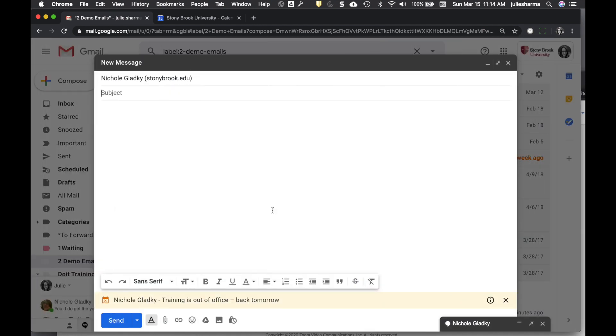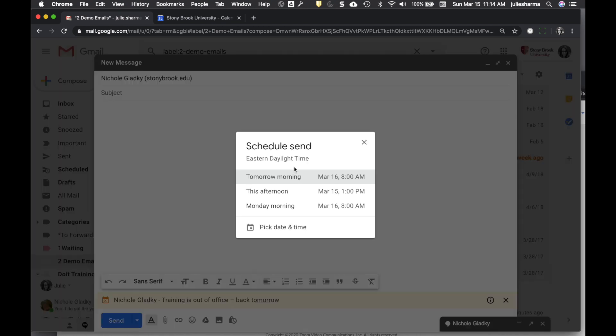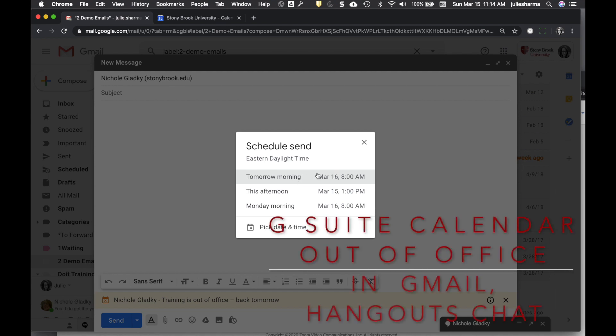But it's a great way to know that you maybe shouldn't send an email right now. And if you see this note and that the person will be back tomorrow, you can always use this Schedule Send feature to send the email when you know they're going to be back instead.